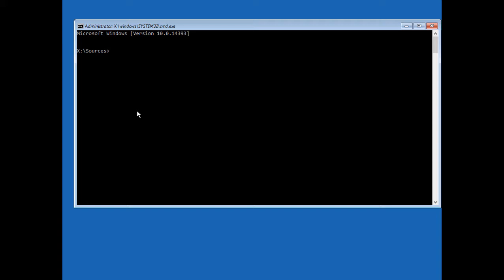So let's start by typing bcdedit, and then forward slash set, then brackets, boot, MGR. Close the bracket. And type in display, boot, menu, all one word, and type the word yes, enter.